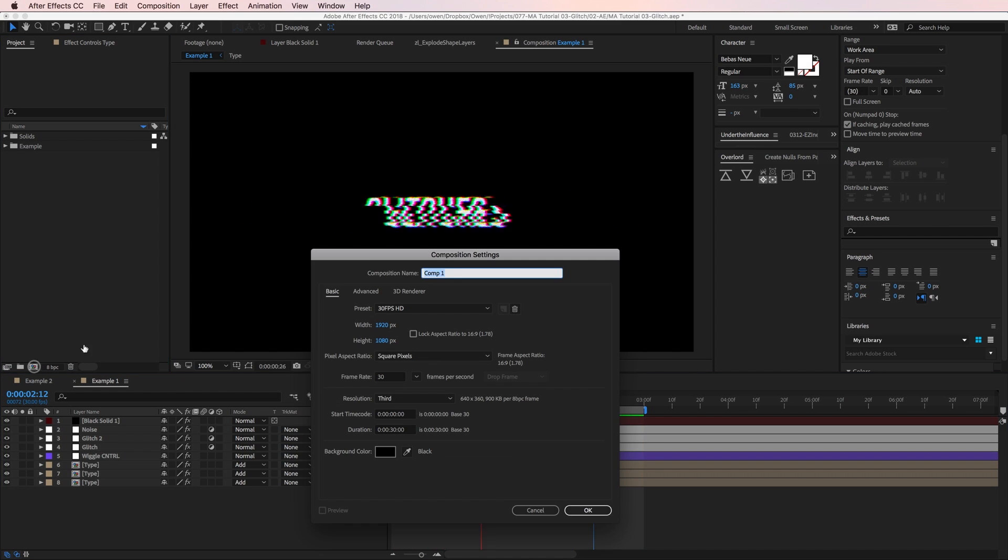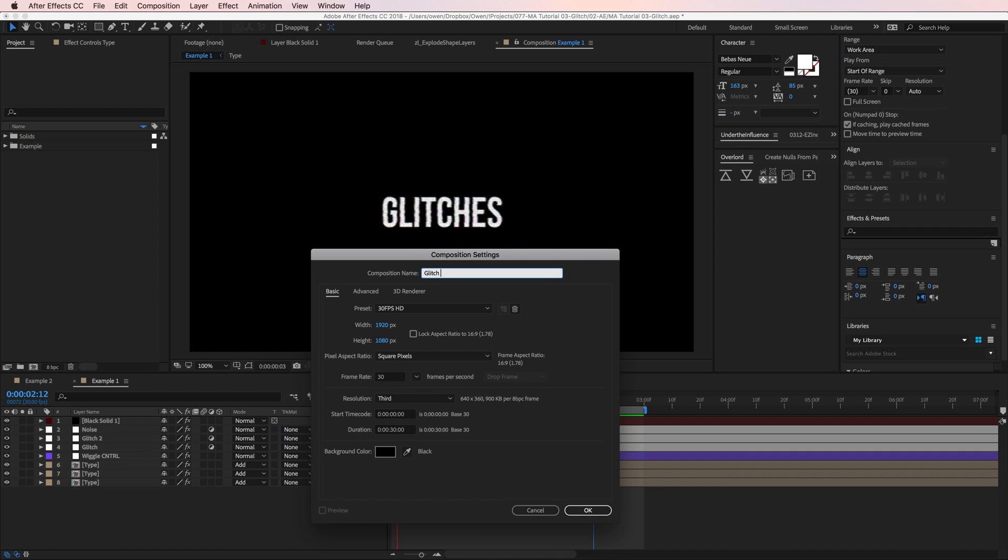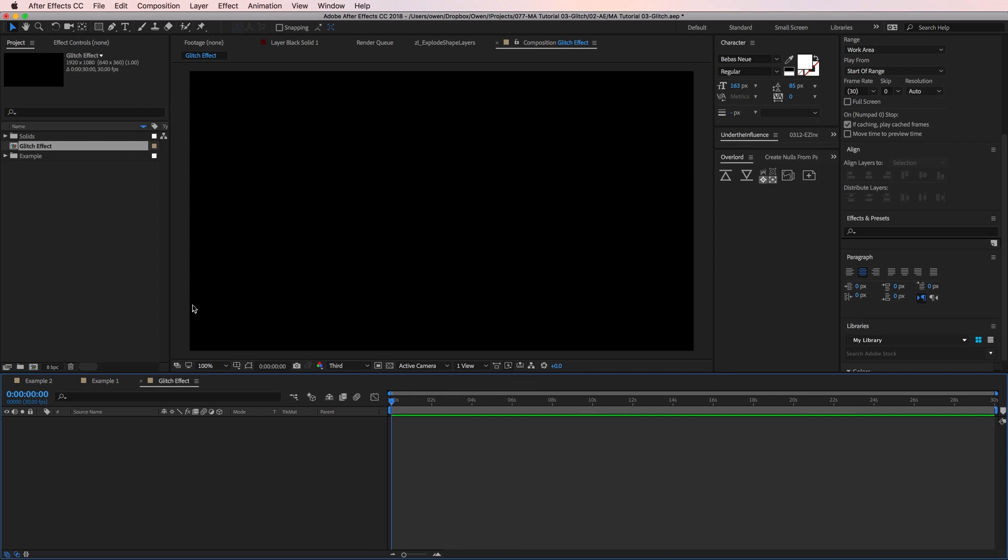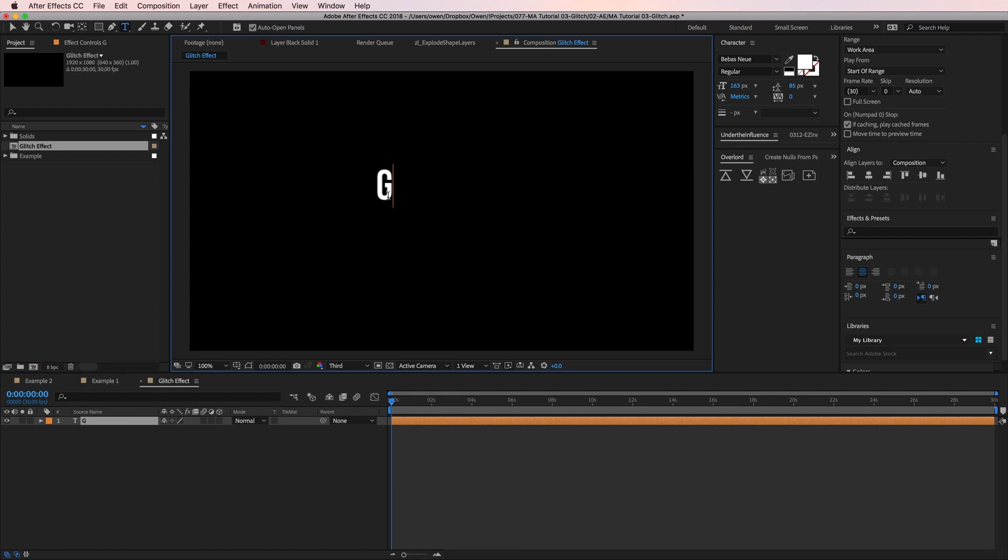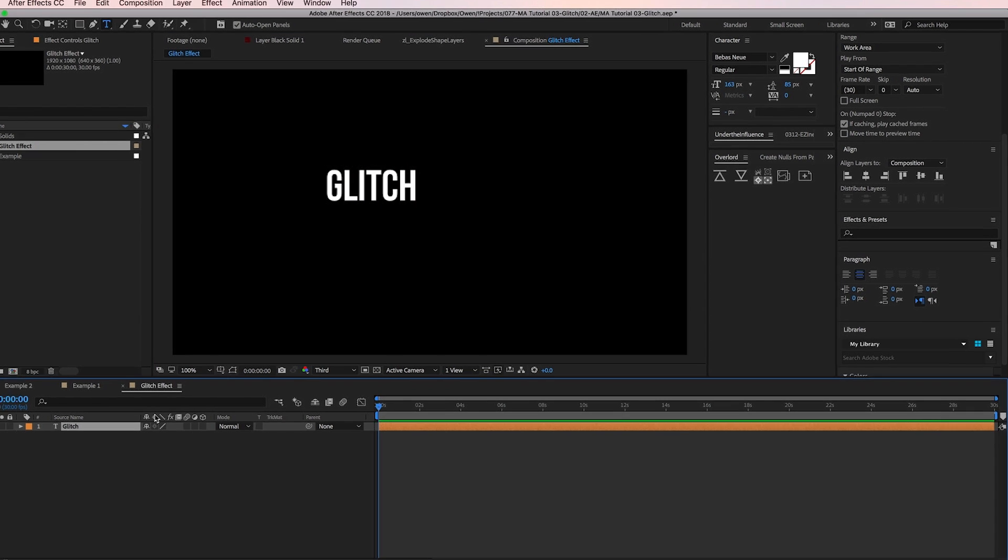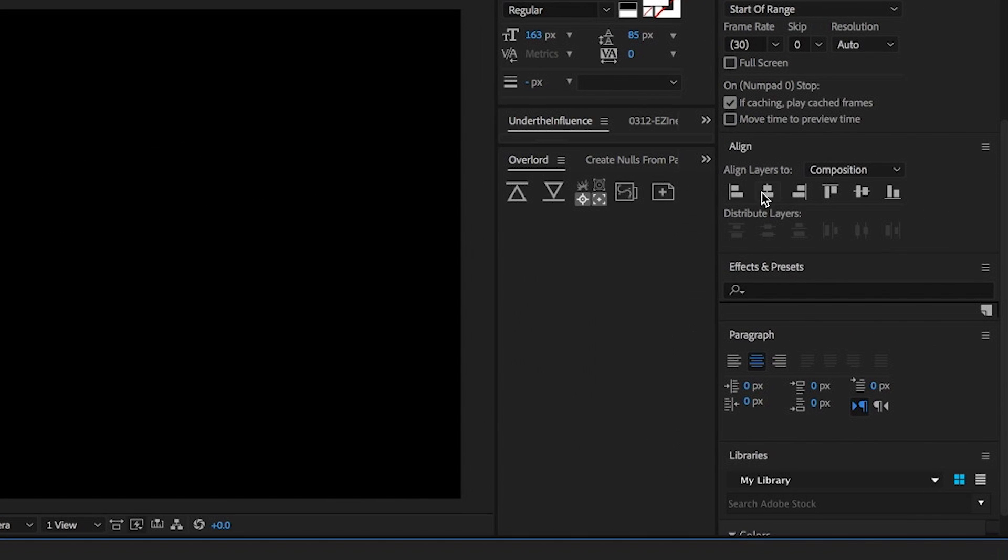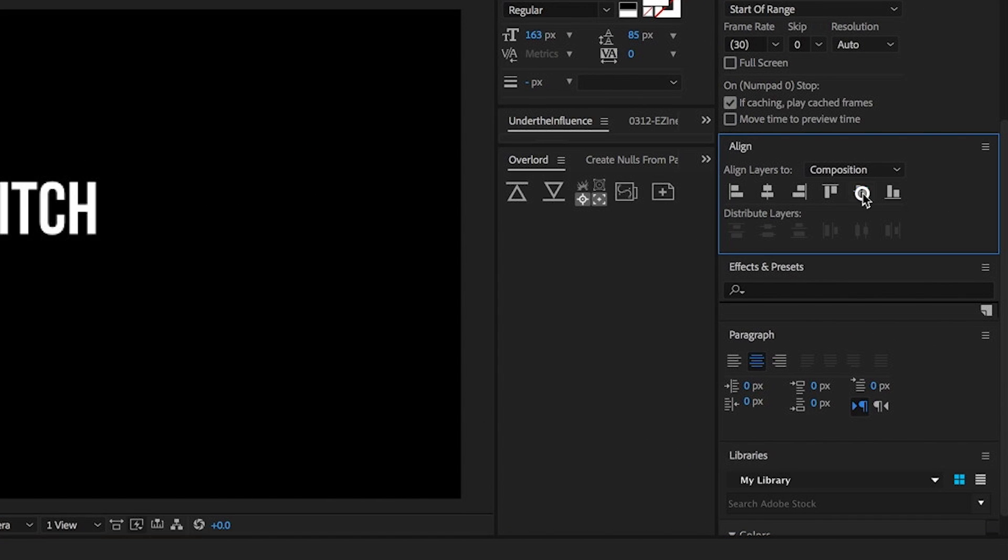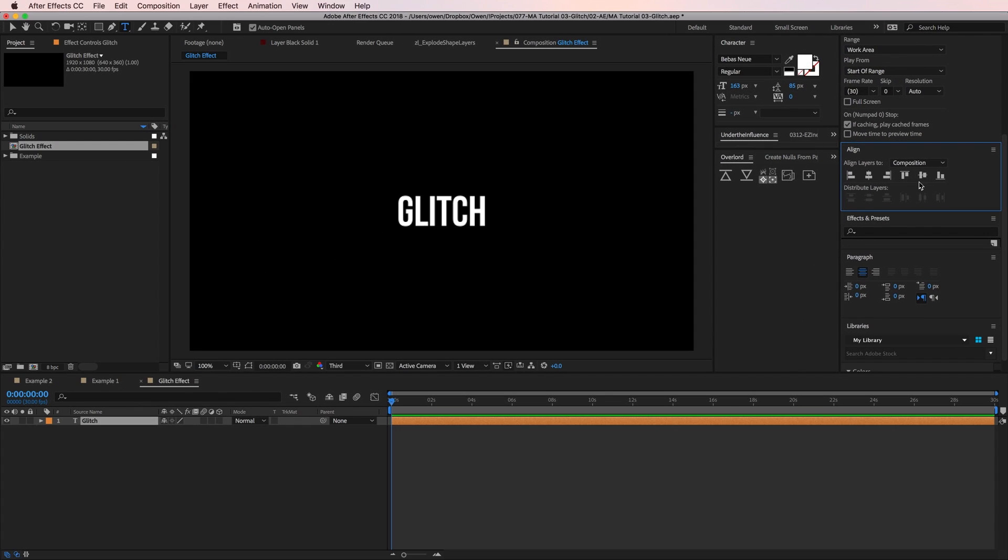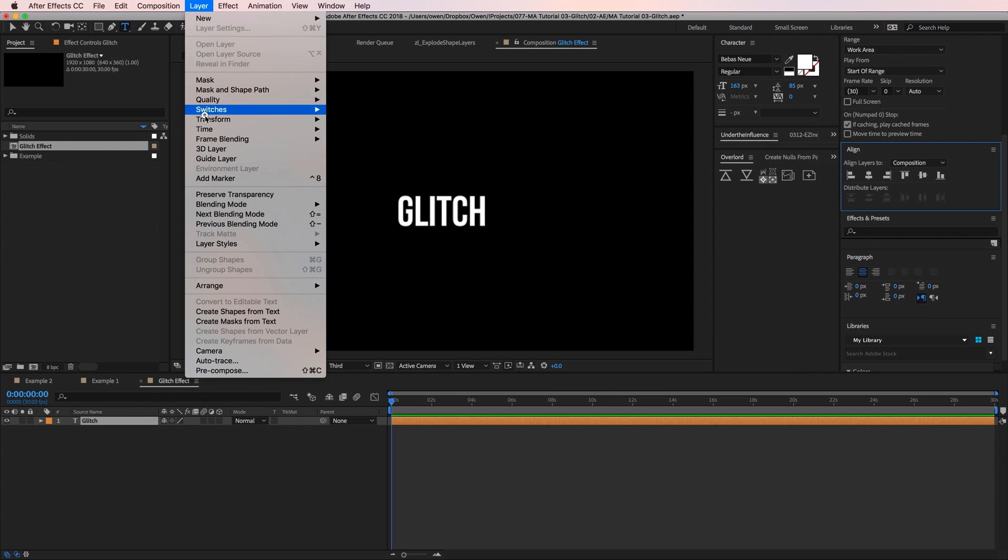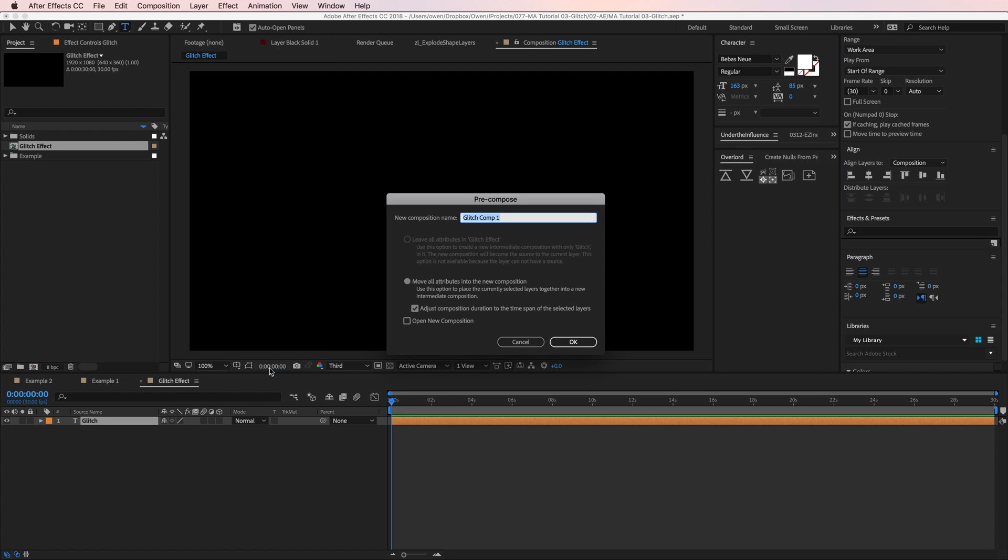I'm going to make a new composition and I'll call it glitch effect. Then I'm going to make a text layer and I'll just type in glitch. I'll center this text to my composition with the options in the align panel and now I'll precompose my text layer by going to layer precompose. I'll name this type and then I'll hit okay.